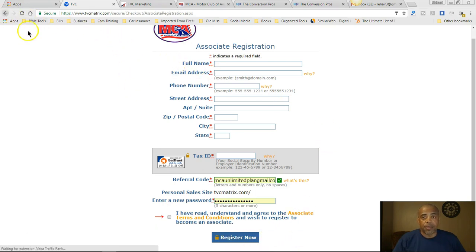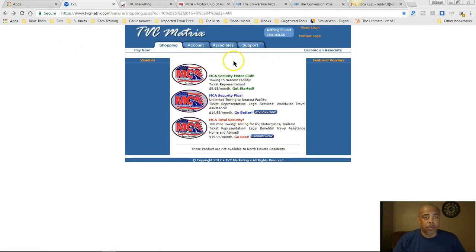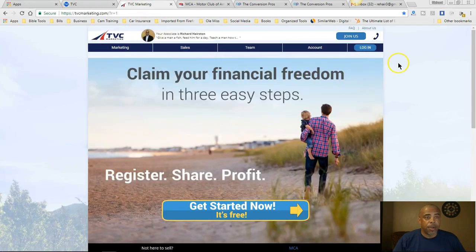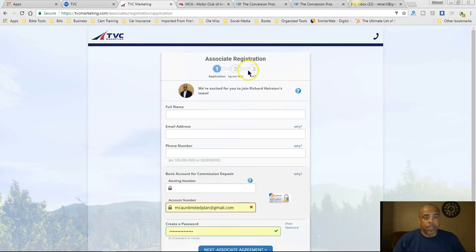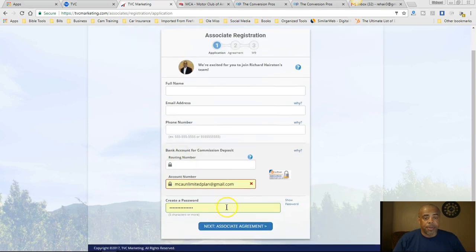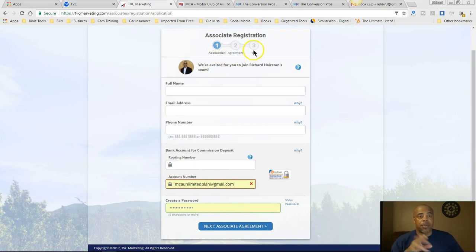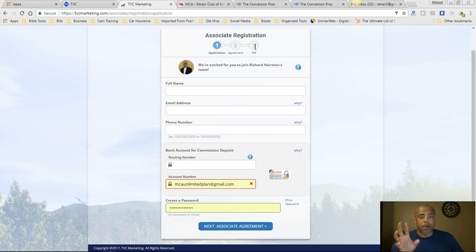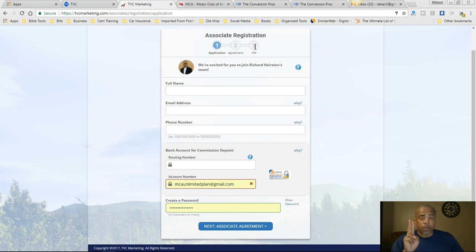You can do it on this site, or you can do it on this other site here — which is an older, dated site — or you can do it on this site here, where my picture is. Just click 'Join Us' and it'll take you to the associate registration. Three steps and you're done. Just follow the steps, fill in your W-9, because you are a business owner at this point, although you join for free.